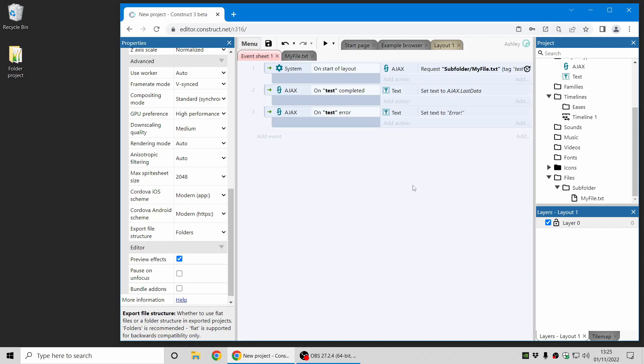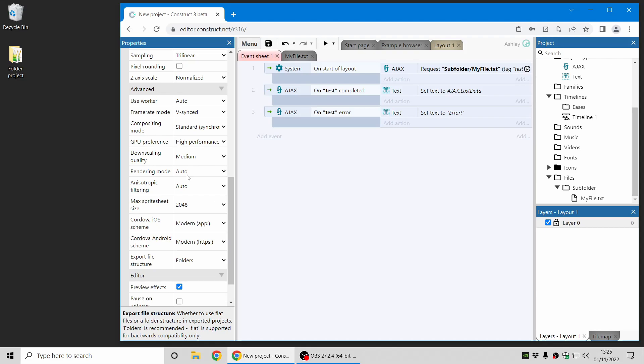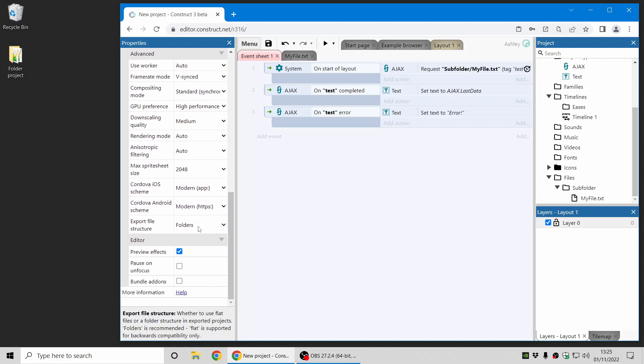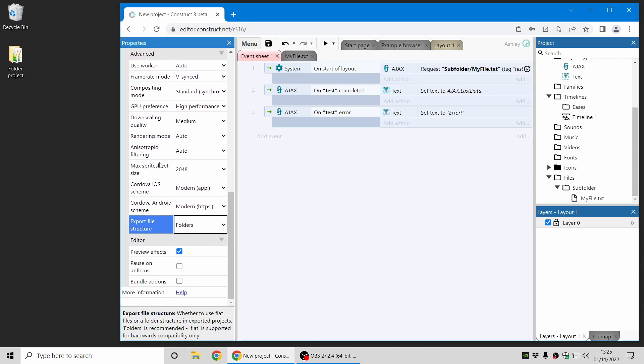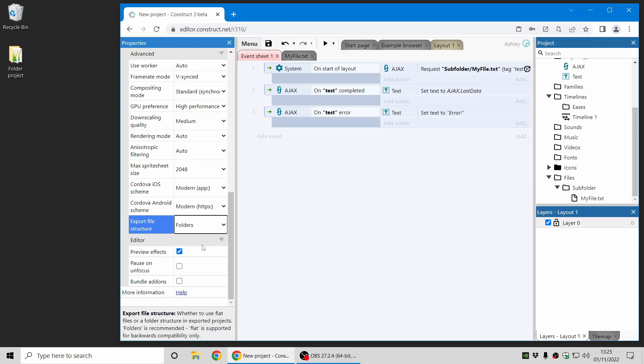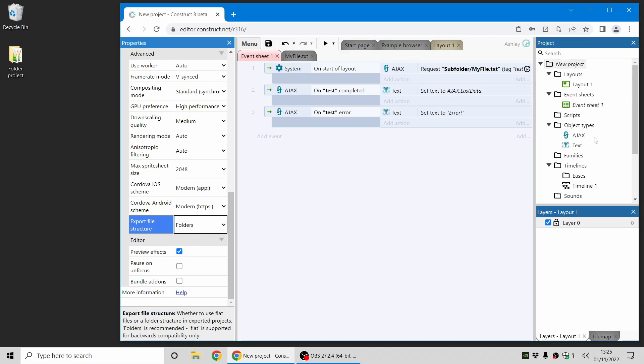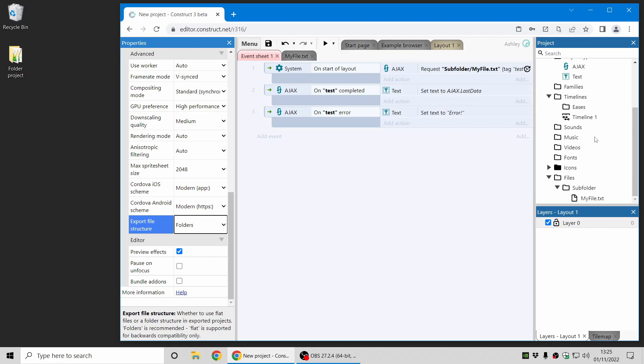But bear in mind it's not backwards compatible so you have to opt in old projects to use that approach and that's done in the project properties in the advanced section and the export file structure. Flats will work exactly the same as it used to so your project will keep working unmodified but new projects and if you want to change an existing project you can switch it to folders mode and that will use the folder structure from the project bar. Hopefully that makes sense.